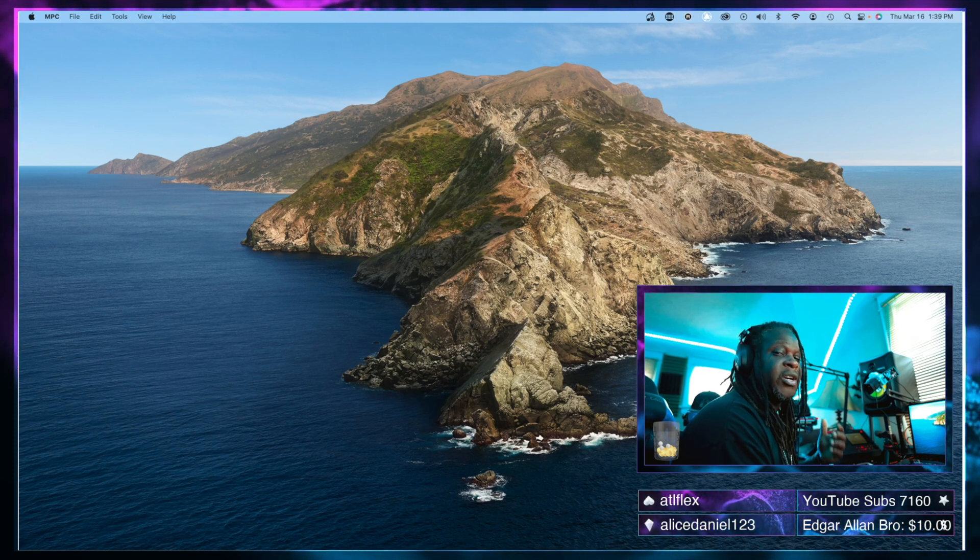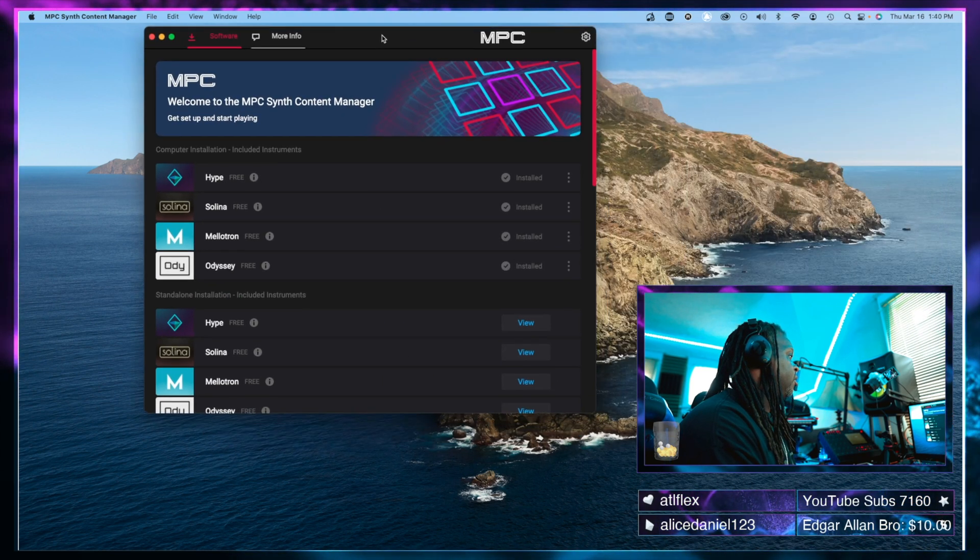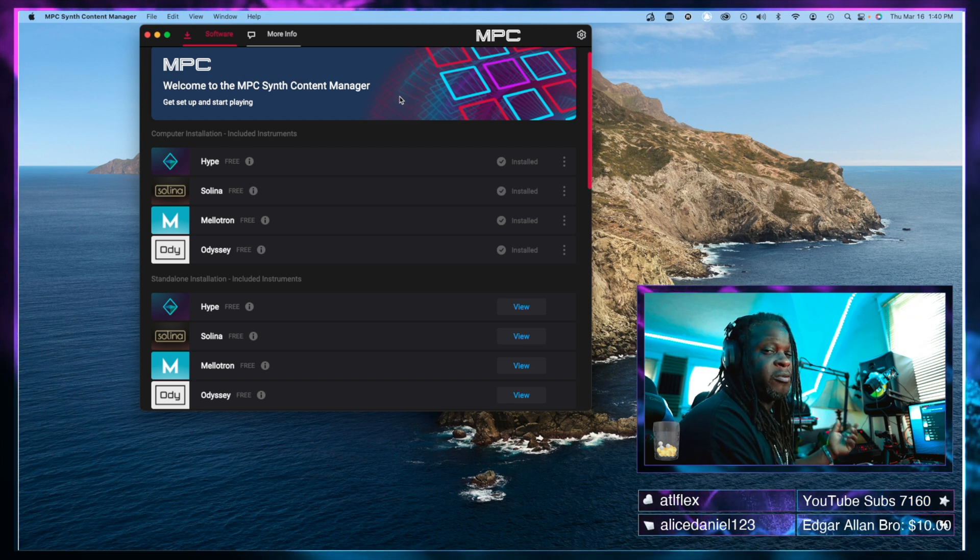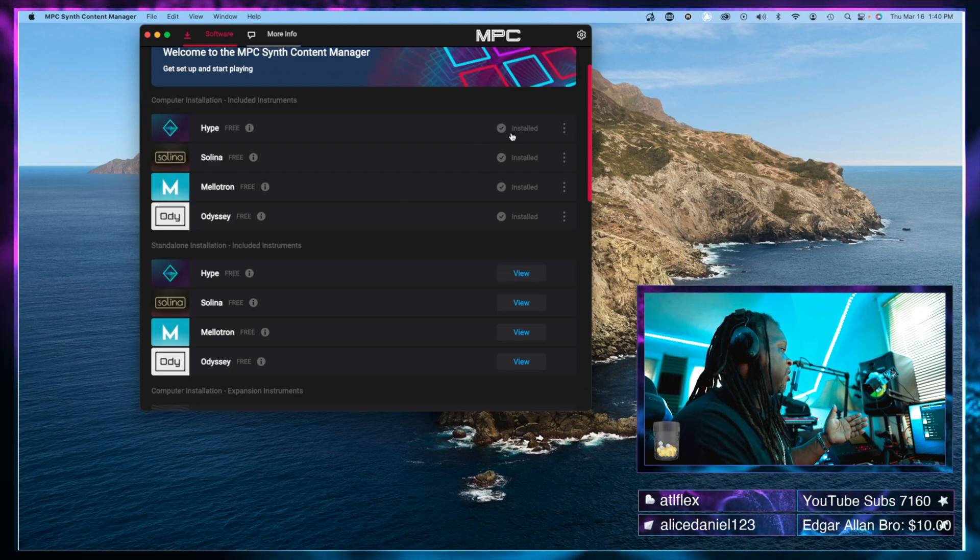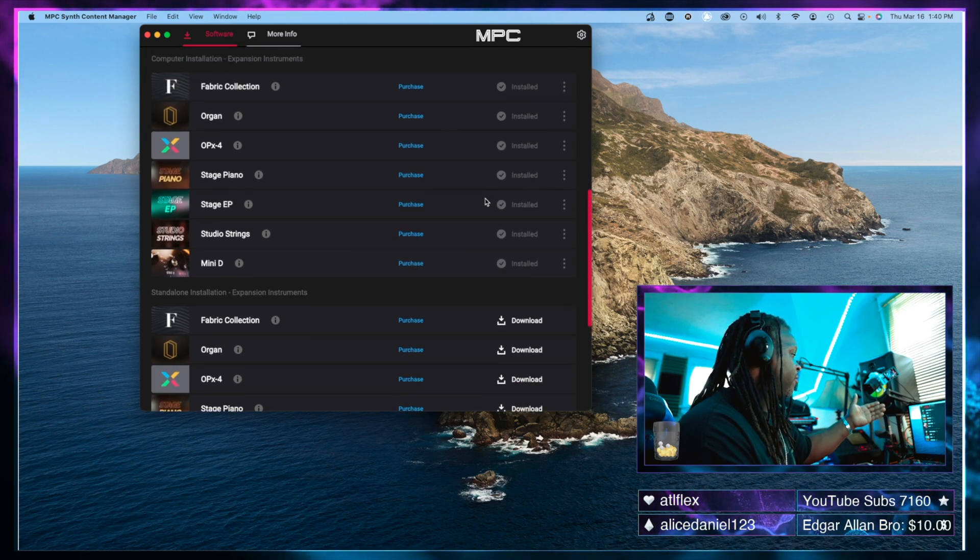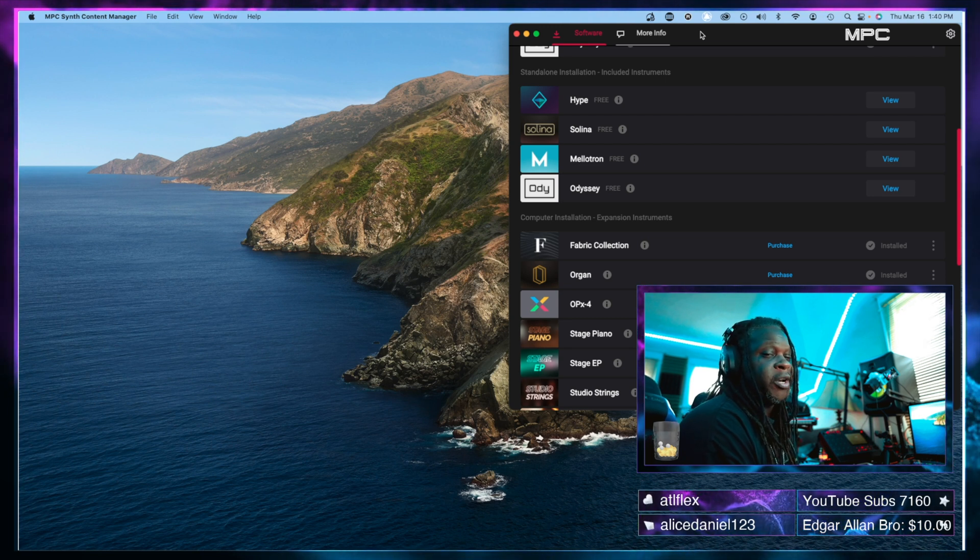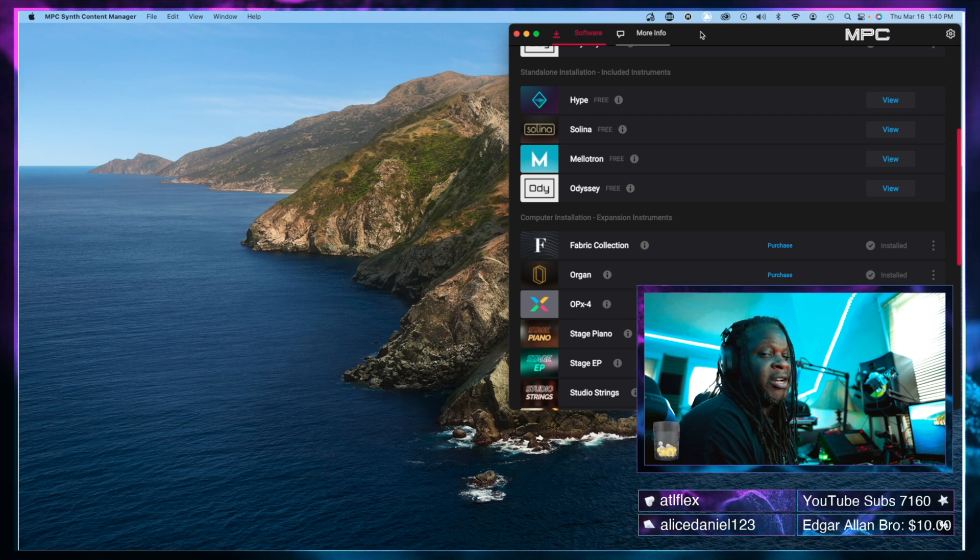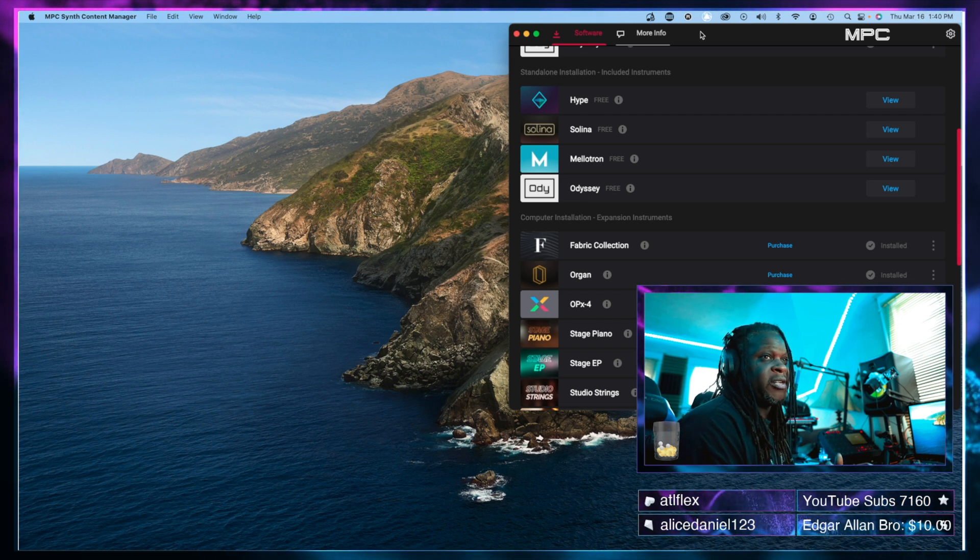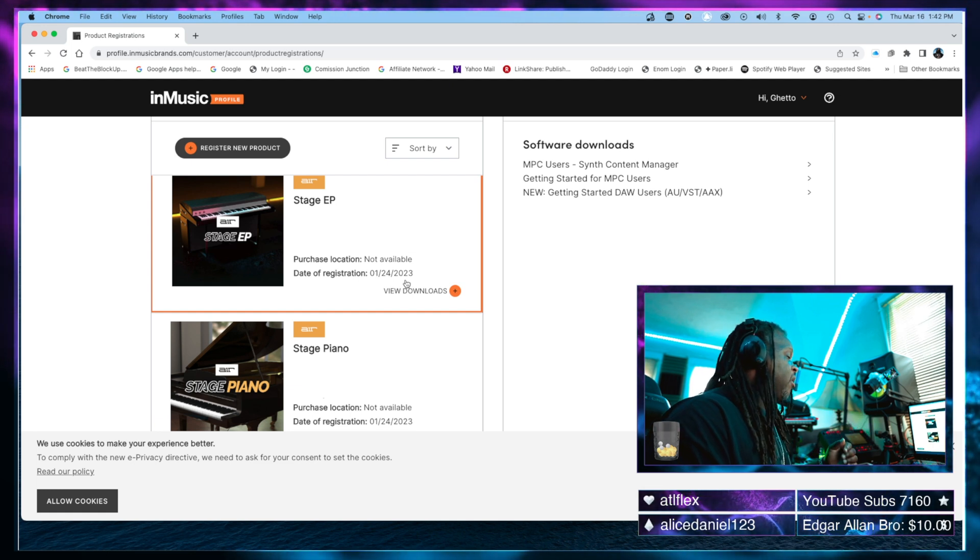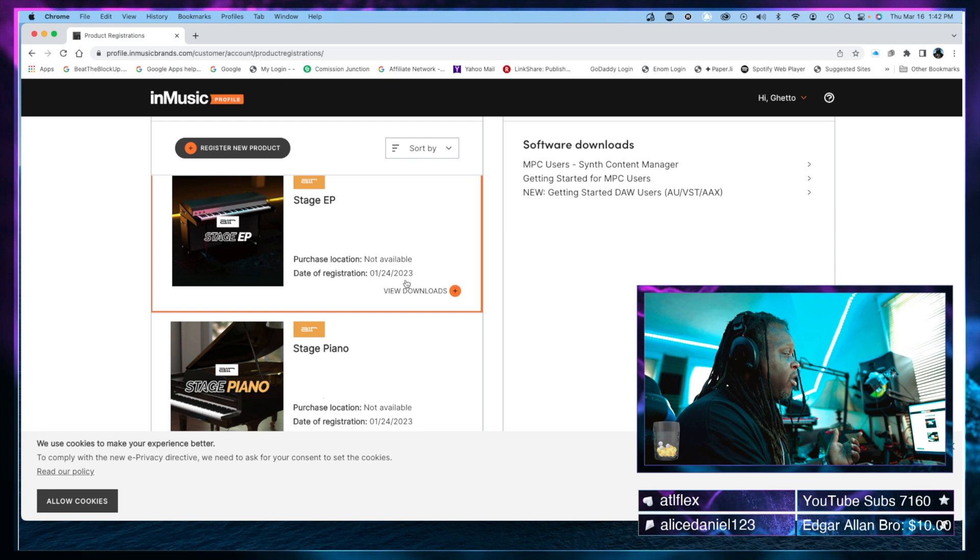What we've previously had is the Akai synth content manager, which is this right here. A lot of people have already used this. I've showed people how to use this in the past in order to get their instruments installed on the MPC, on the computer, and in standalone. As we can see here, it says all of the instruments are installed and ready to go. But I noticed when I opened up other DAWs—I use Cubase, I use Ableton, a few others—I was not able to find these plugins for use inside those DAWs. So I was trying to figure out why is this not working. What I did is I logged into my Akai account, which is what you can see right here, and I clicked on one of the software instruments.